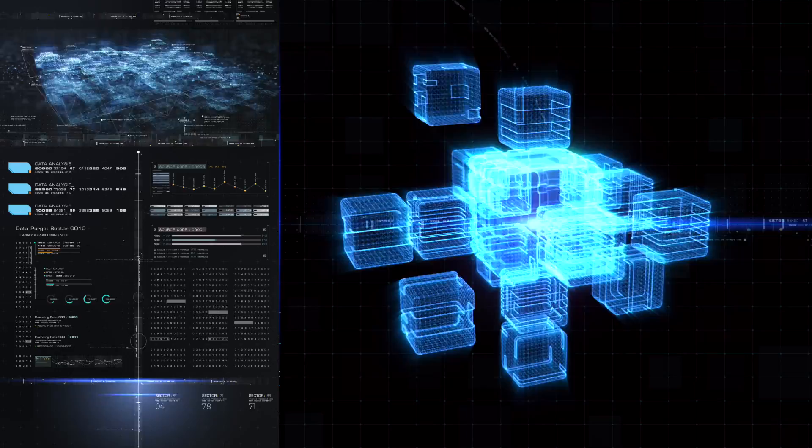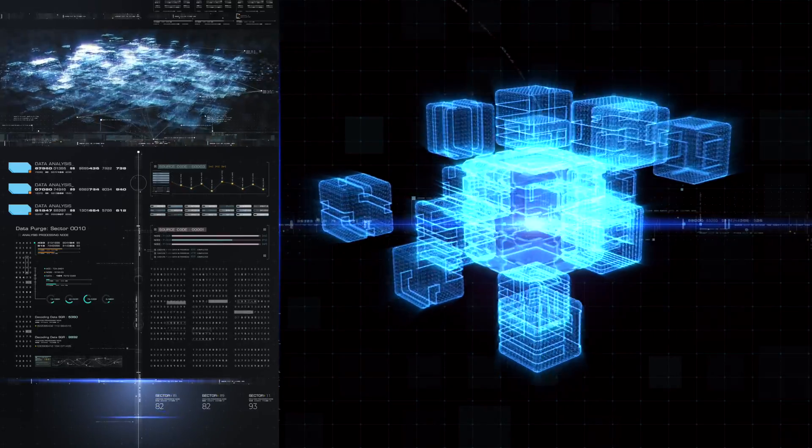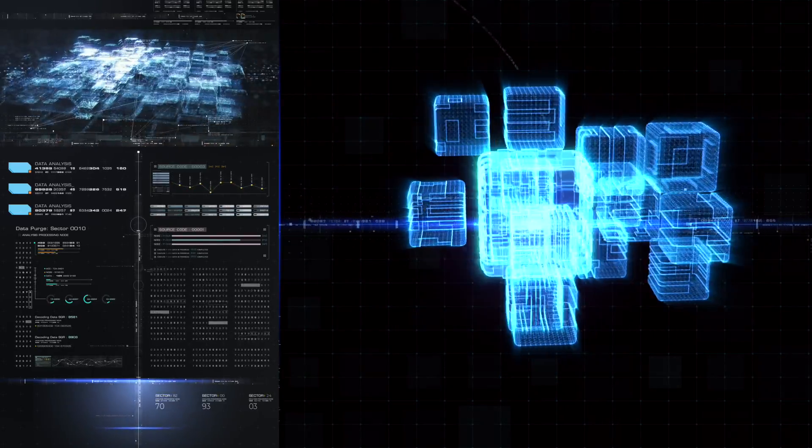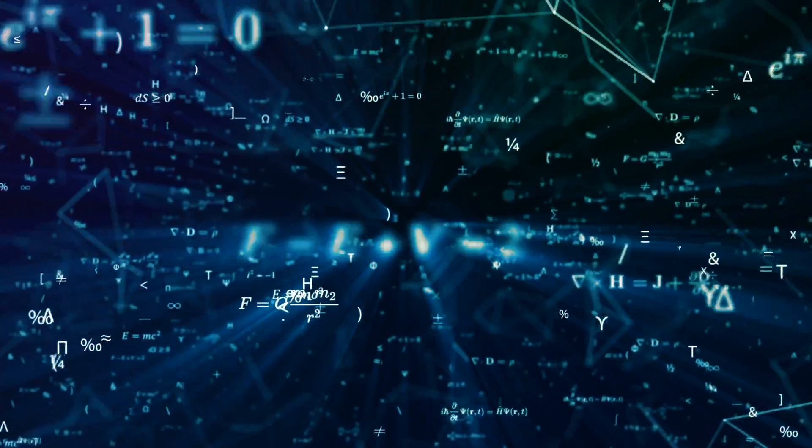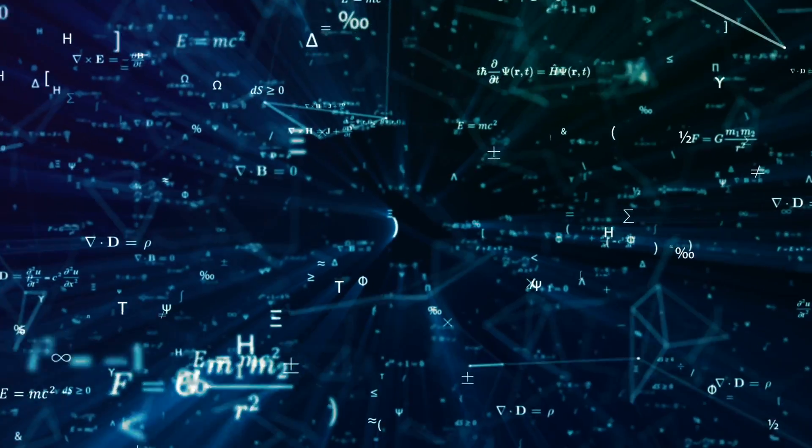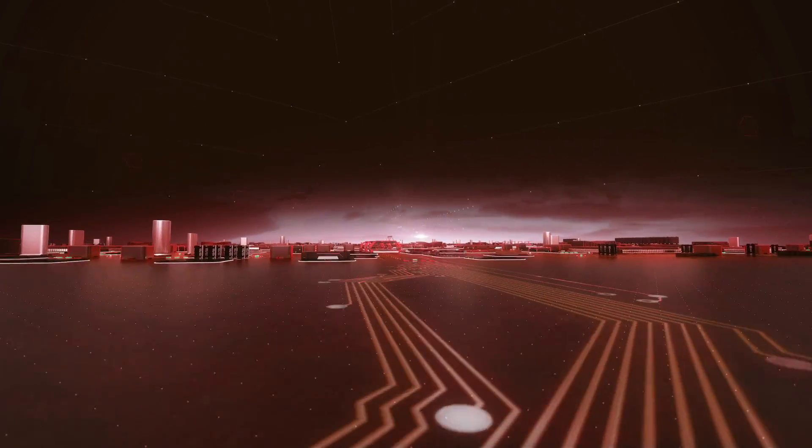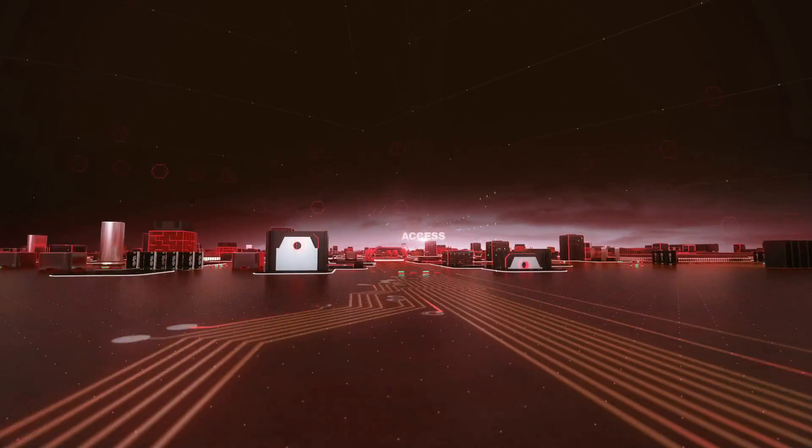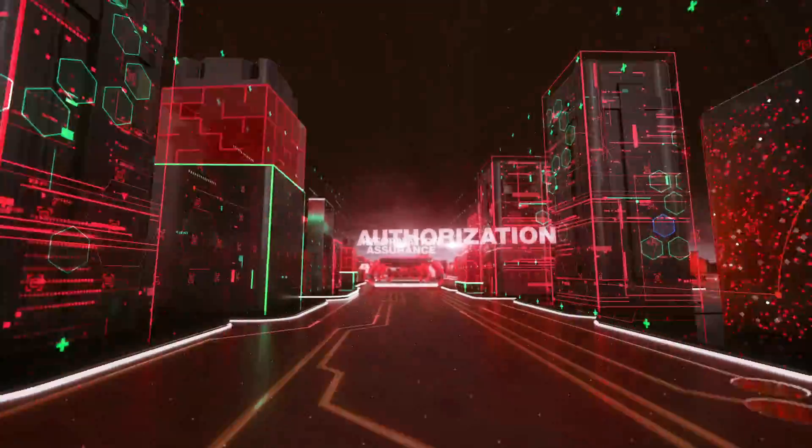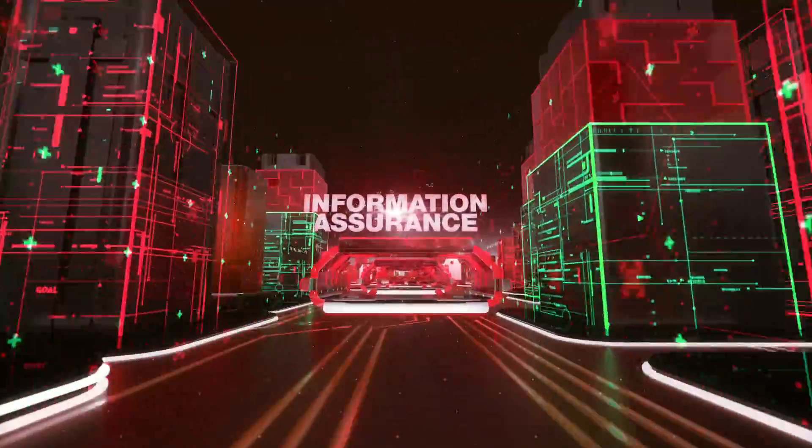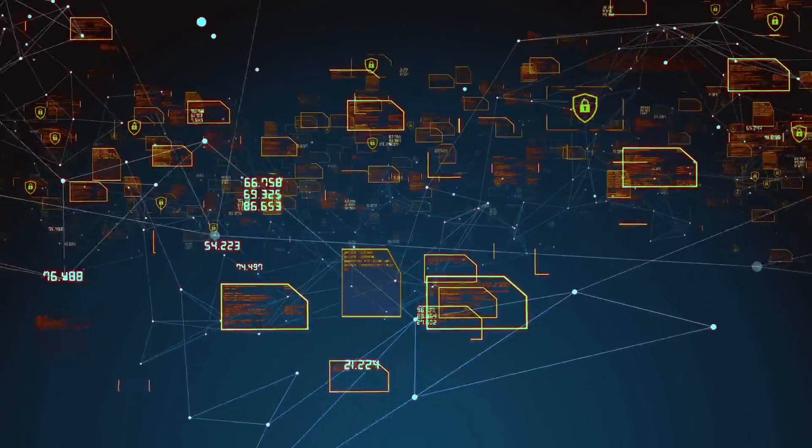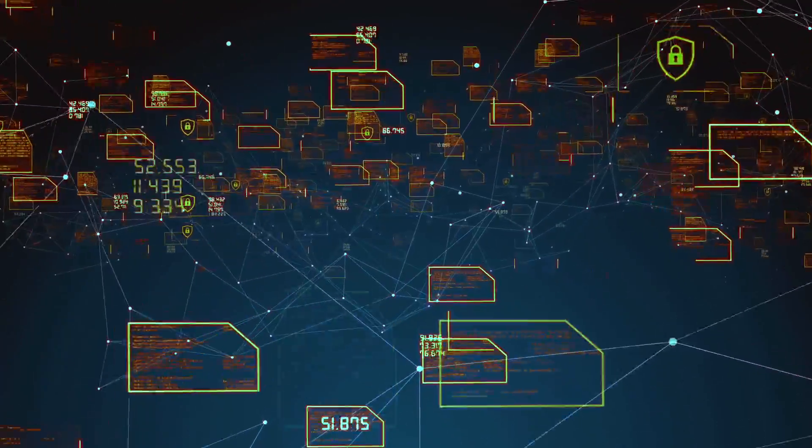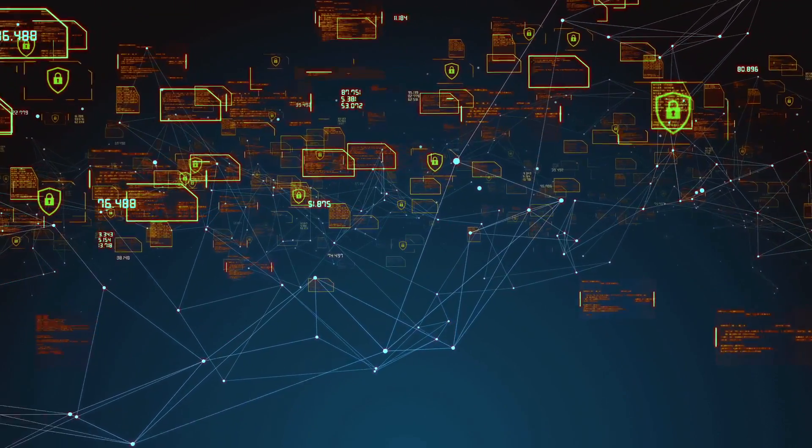Quantum computing is a rapidly advancing technology that will revolutionize industries by solving complex problems that elude even today's supercomputers. But what happens when such a computer is used to attack the digital infrastructure that safeguards our public institutions and private businesses most sensitive data and communications?